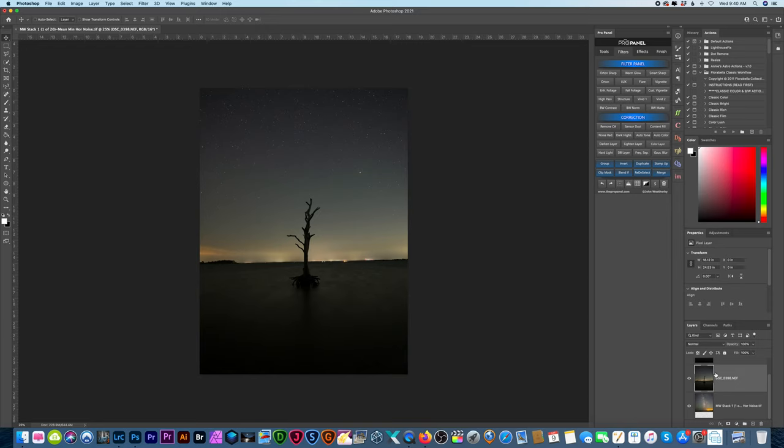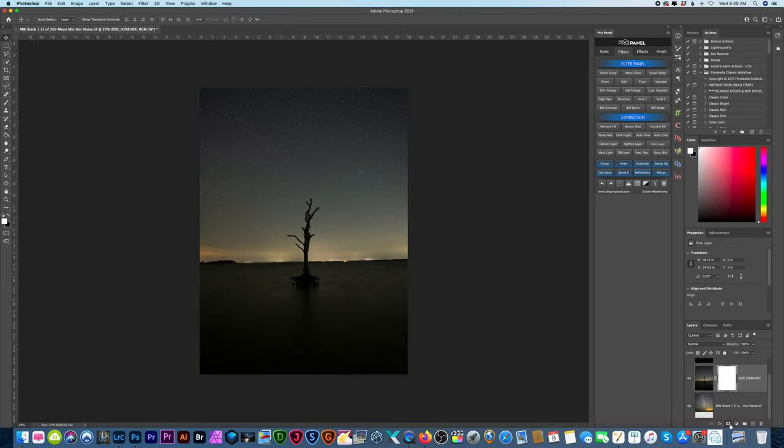What's up everybody, welcome back. This is going to be a really quick video. I've been getting a lot of messages lately saying that the Select and Mask option is not working, and I did a test and it wasn't working for me either. So I'll show you guys really quick what I'm talking about. If I create a layer mask...